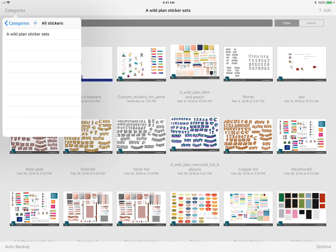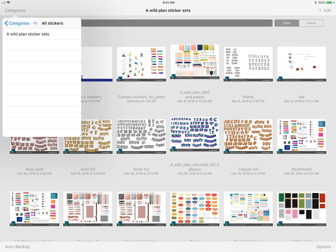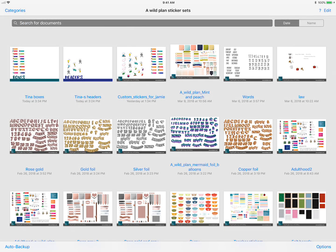I created another category called wild plane sticker set because this is where I put all of my stickers, and I can probably organize them even better later on. Once again, if you click and hold it'll allow you to either rename and move or go to trash. That's all you really have to do to get the organizational part right. You want to put all of your stickers in one place.